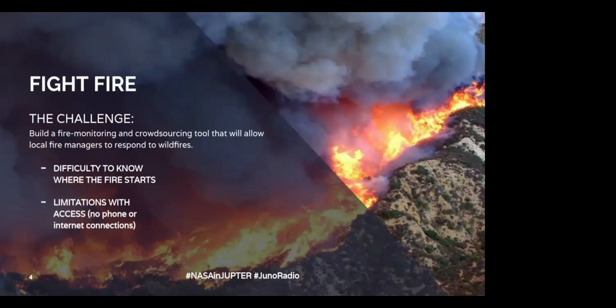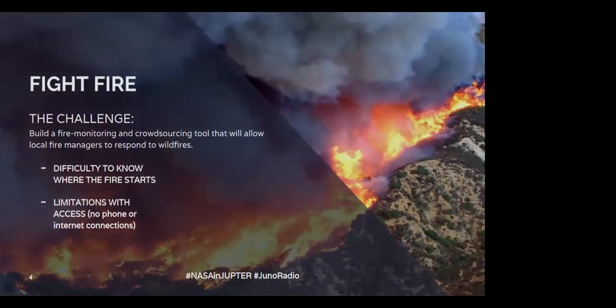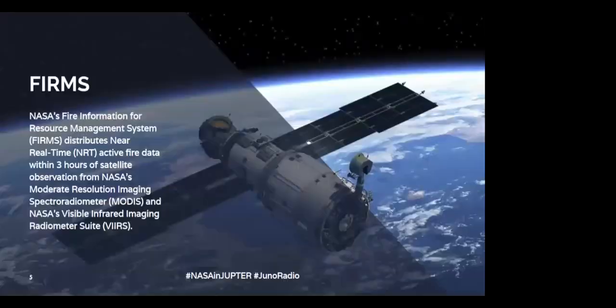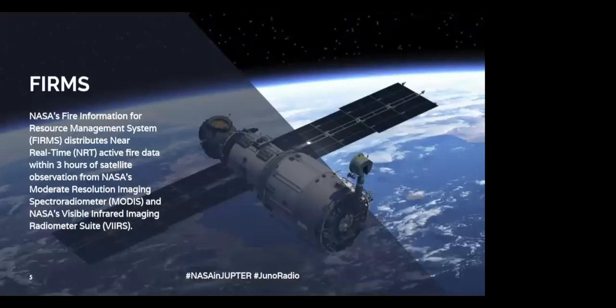So during the hackathon, we were working as a team trying to build a solution that actually made sense for this problem. And it was through that problem that we found FIRMS, which is the Fire Information for Resources Management System that NASA has that already gives almost in real time information about fire spots going on in the whole world.